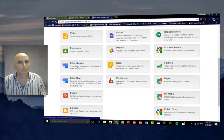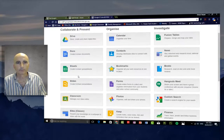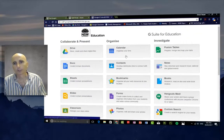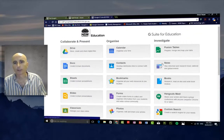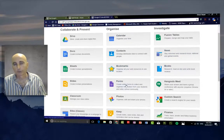Other great things we've got: Sites, Calendar — which is really good for getting organised — Bookmarks and Forms, which are really good for students also.